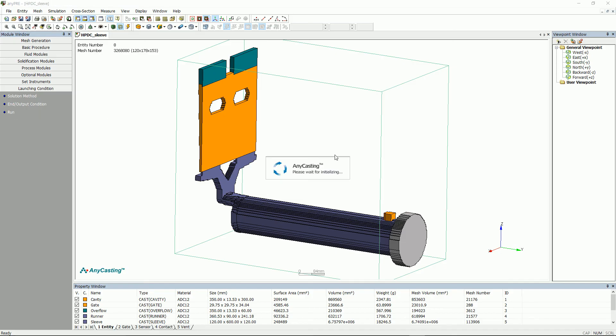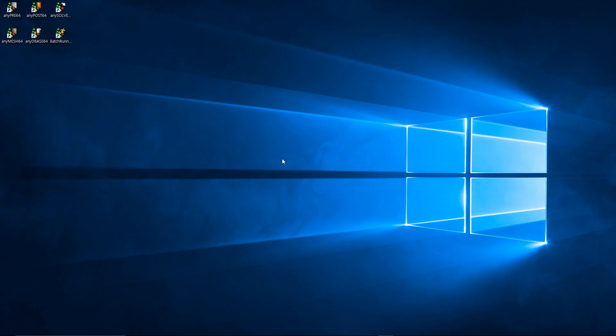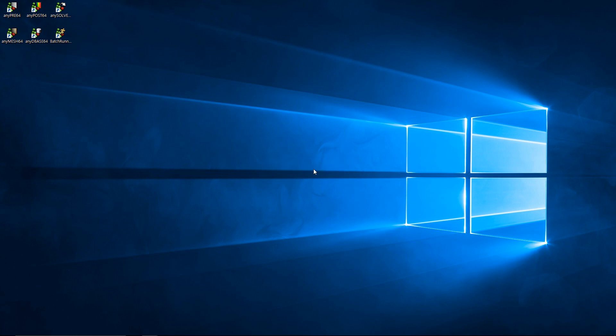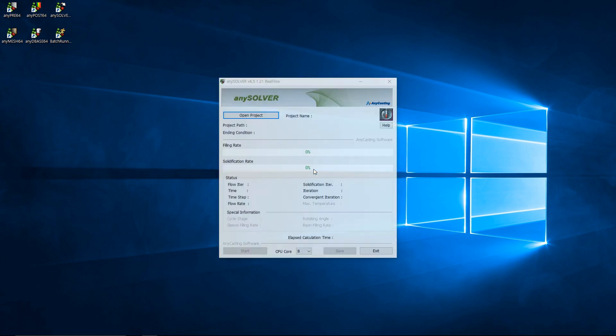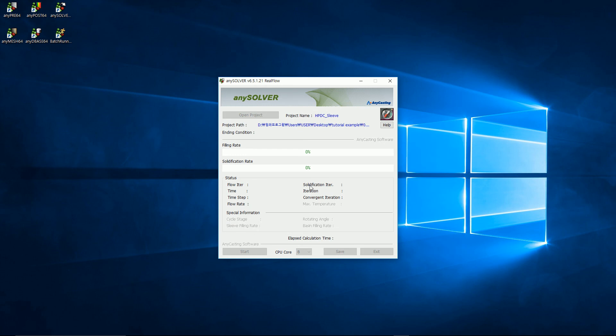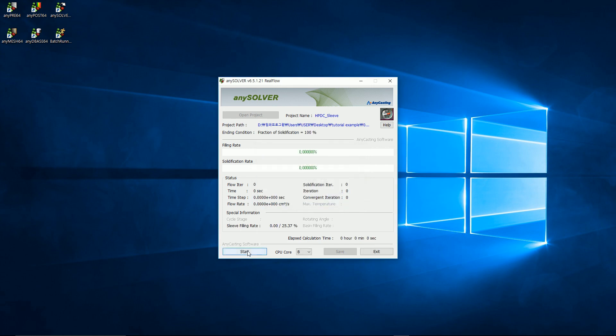Save it via any pre to proceed the simulation or you can also execute any solver for simulation. After executing any solver, click Open Project to open the file. Then, the information window will appear about the space available on disk, space required on disk, and number of result files. Please click Start after confirming the information and proceed to the simulation.